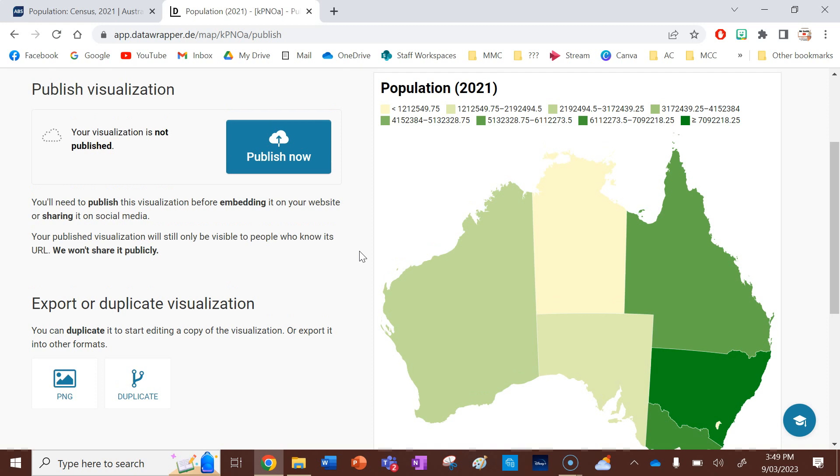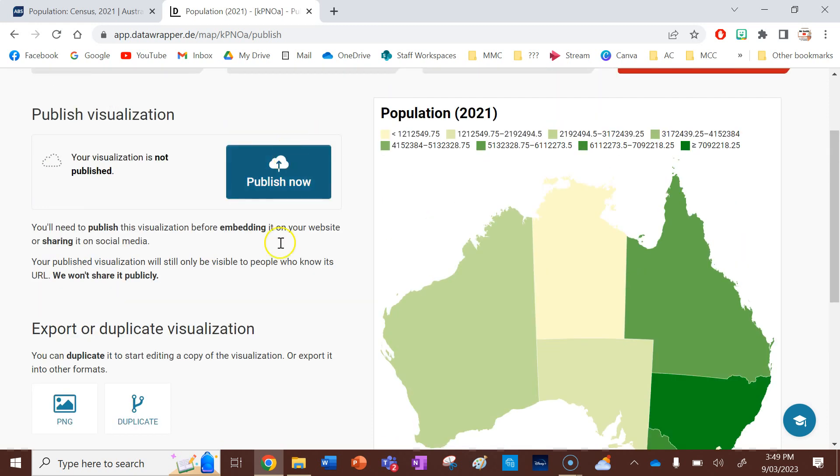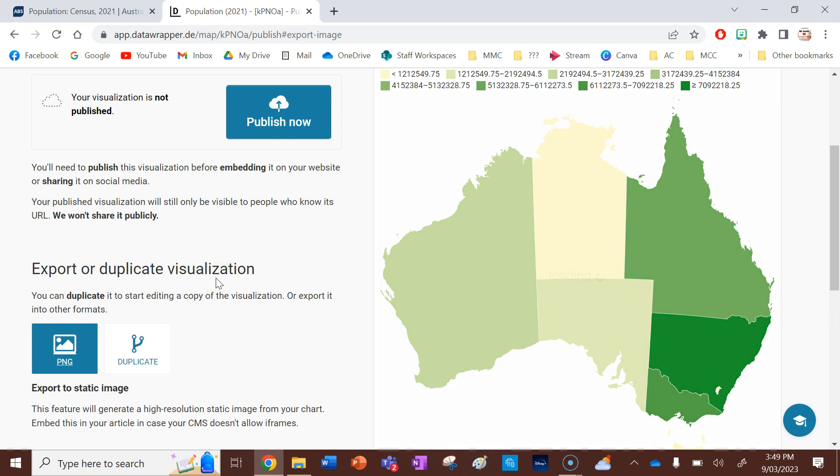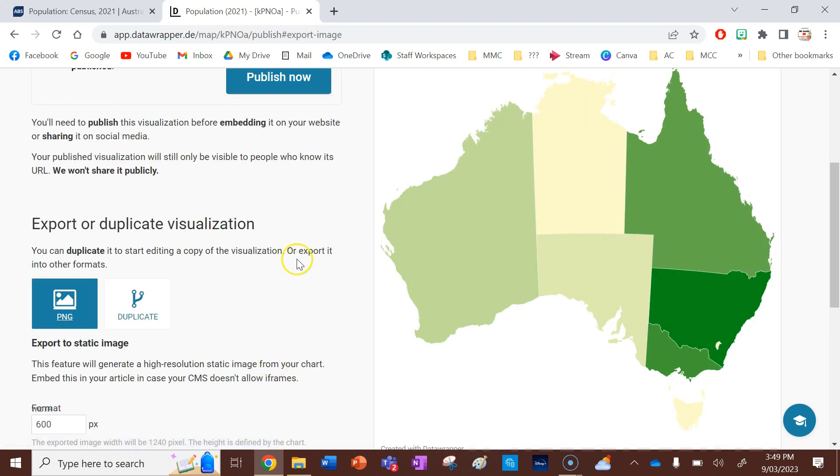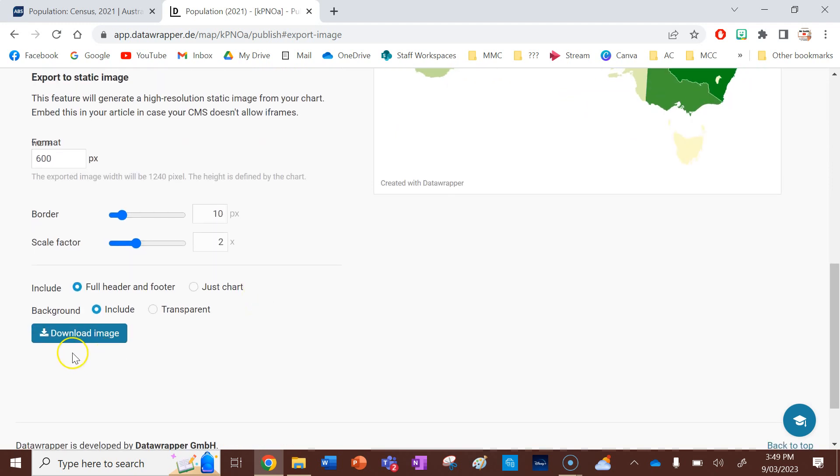Okay. So now that you've clicked publish, you can publish it online or you can download it as a picture. That's certainly what I'm going to do. And that file will download after I press download image.